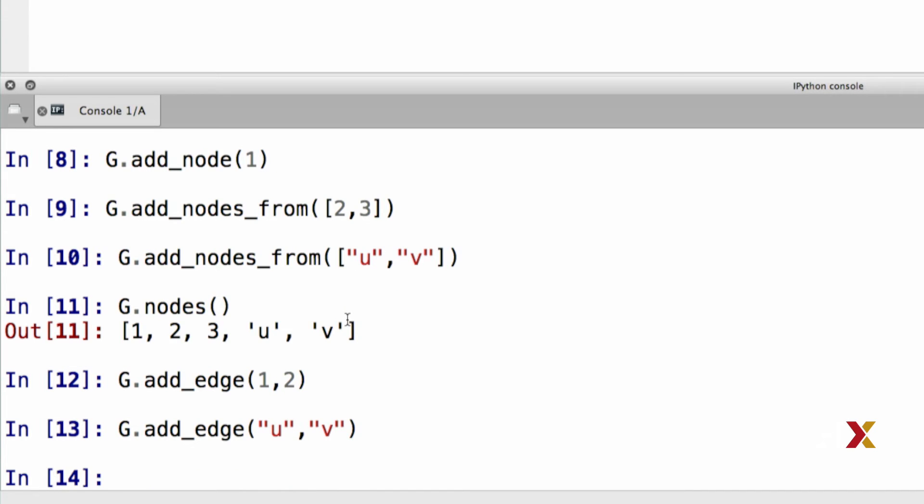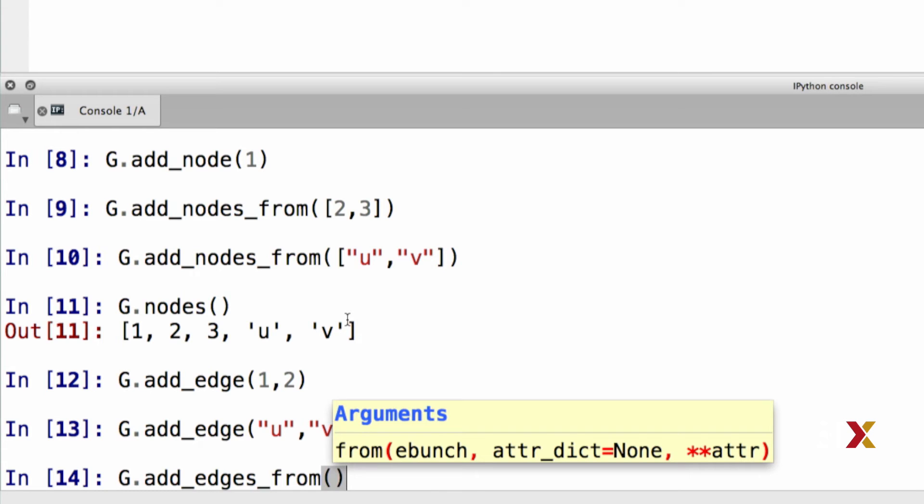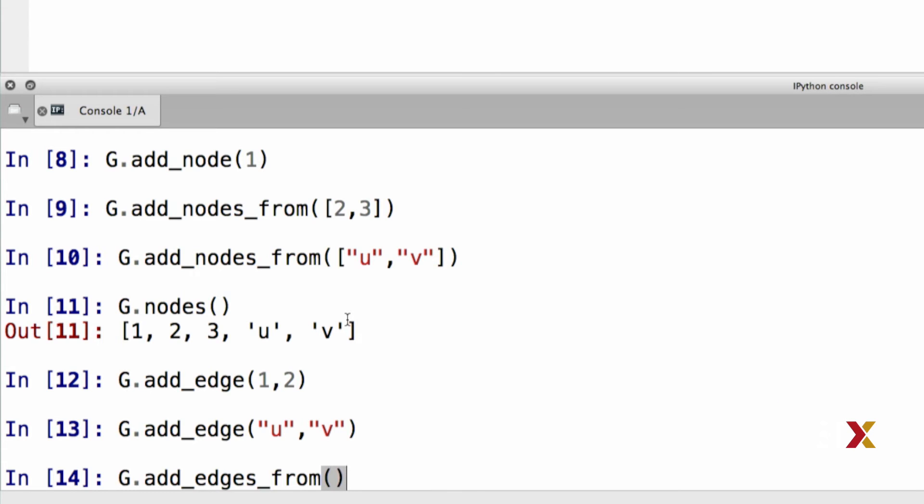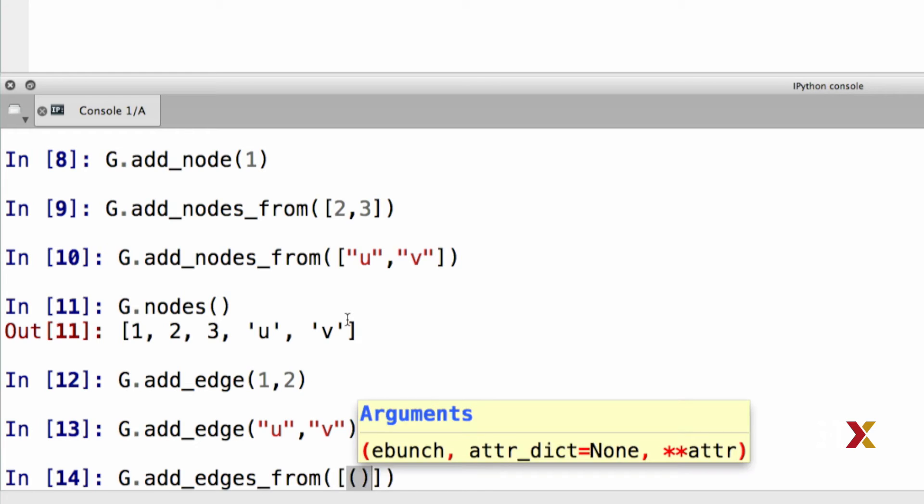We can also add multiple edges at the same time. Instead of using add nodes from, now we're using the add edges from method. G dot add edges from. The input argument is going to be a list which consists of several tuples, each tuple corresponding to an edge. Let's try adding four edges.